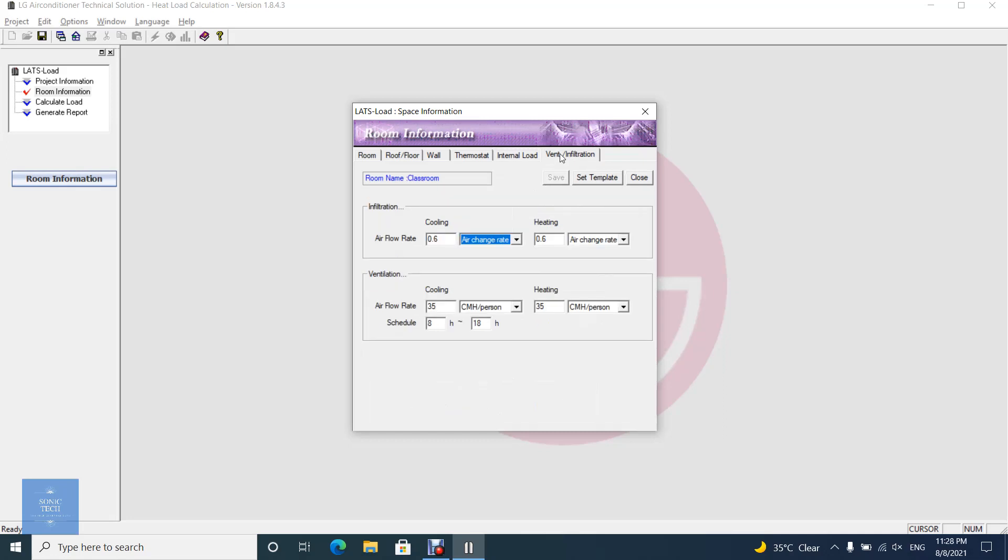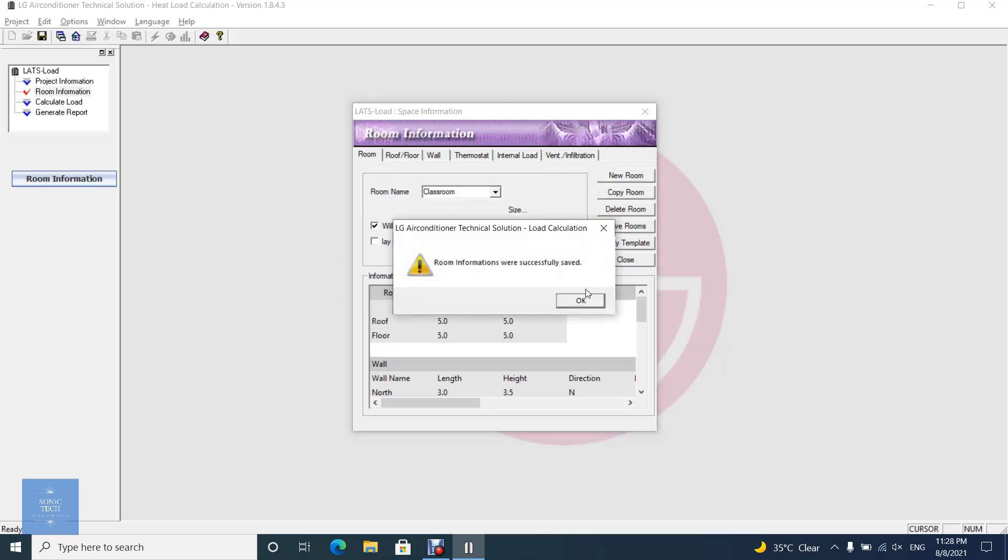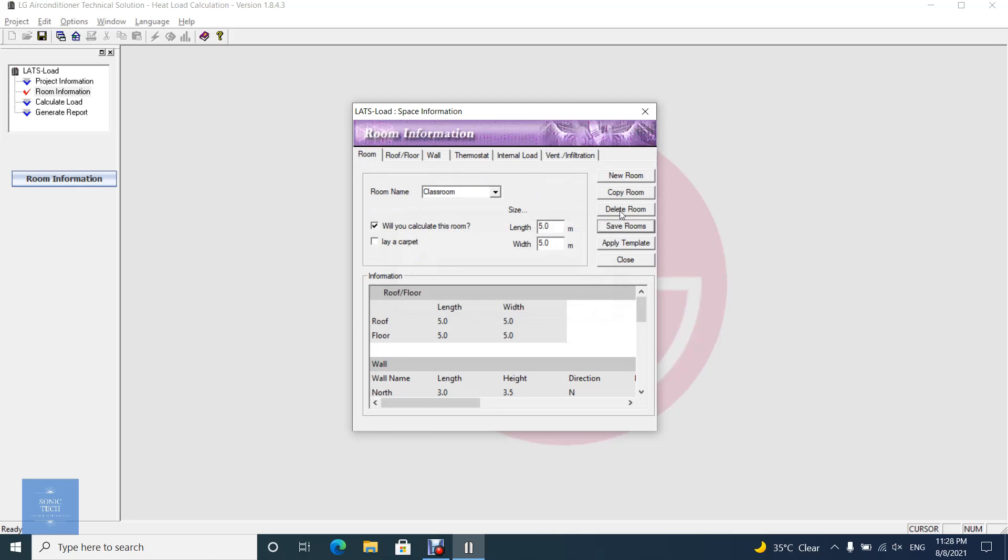In ventilation and infiltration tab you can set the ventilation and infiltration requirement. After you finish, click on save rooms, and you can create many rooms in the same way.